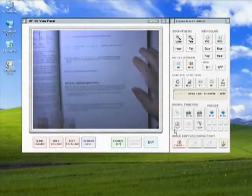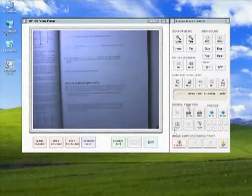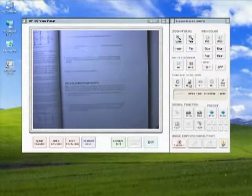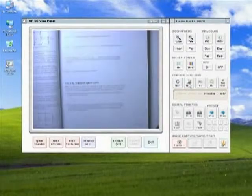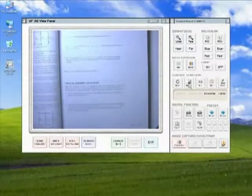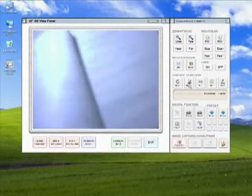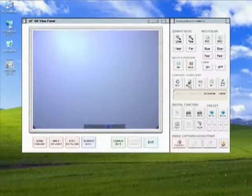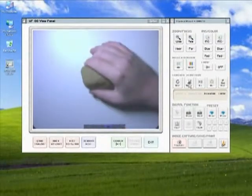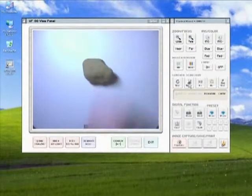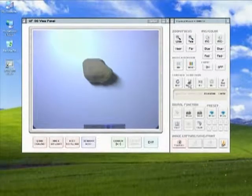There are two preset modes: a mode specifically to make text much easier to read, and a mode for better viewing objects.